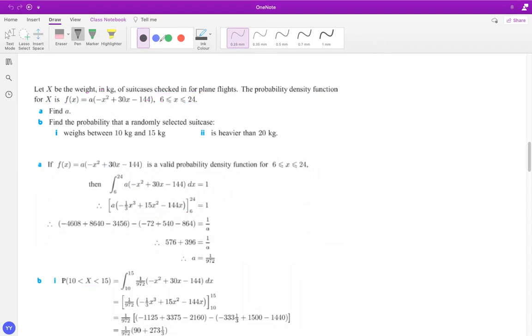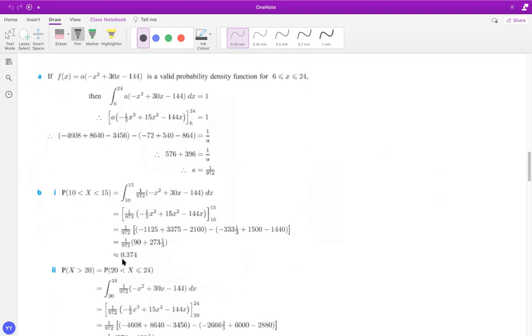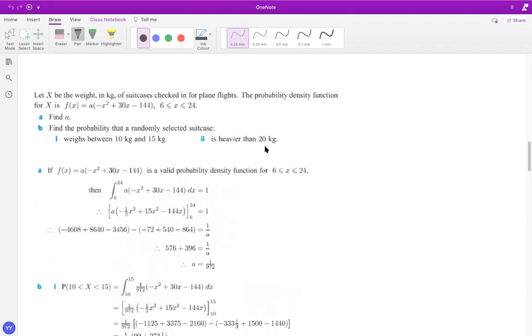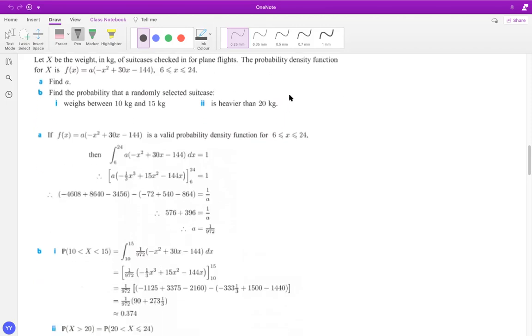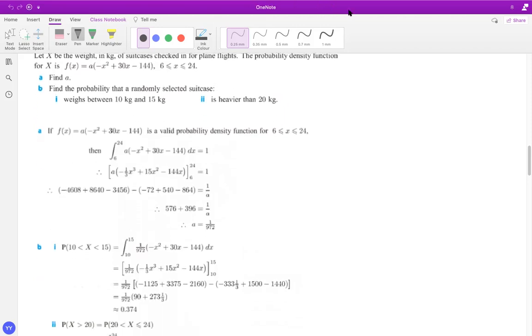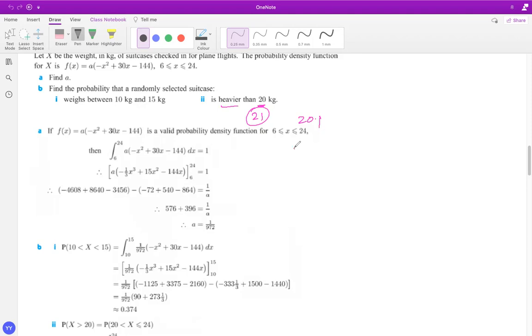The next part is find out the probability the bag is heavier than 20 kg. Now don't skip to 21. Lots of students make it like 21 kg heavier than 20 kg. It can be 20.1, like it can be any values just beyond 20, so any infinitesimal values.